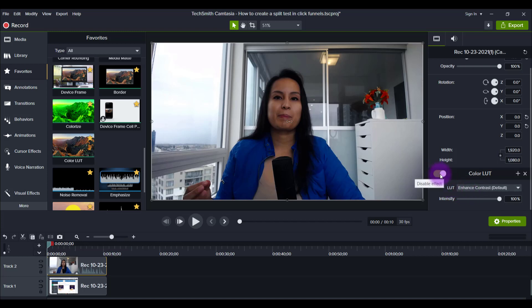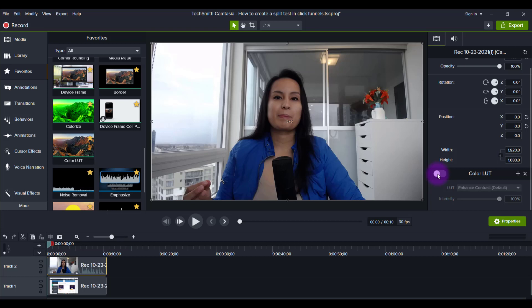So this particular LUT that it comes with is called Enhanced Contrast. And if I turn it off, you'll see that it's got less color, less contrast. As I said, this is raw original from the webcam here. And then if I turn it on, it brings out the contrast.